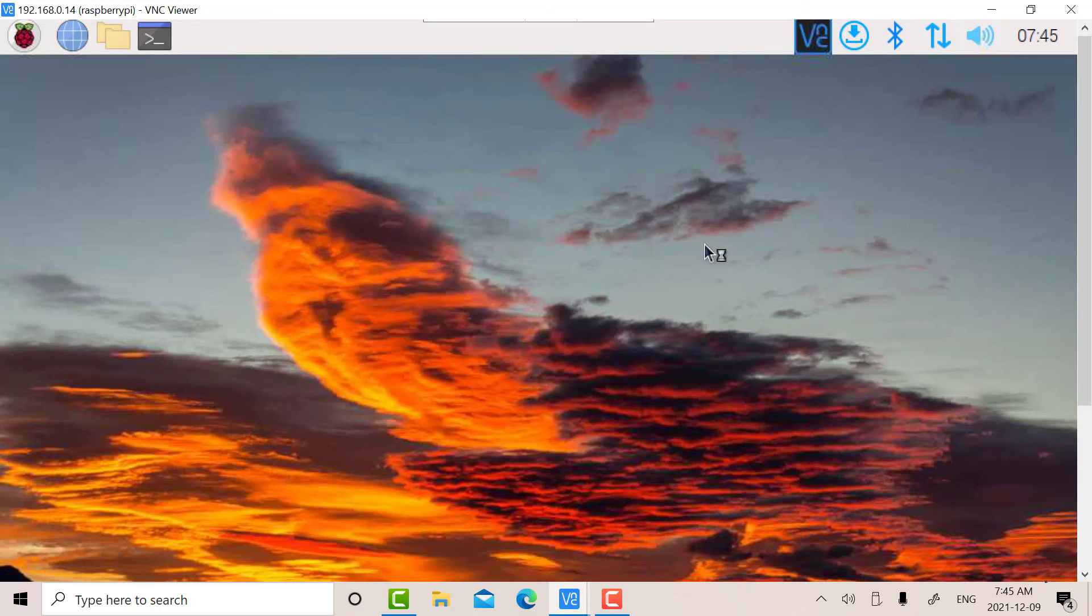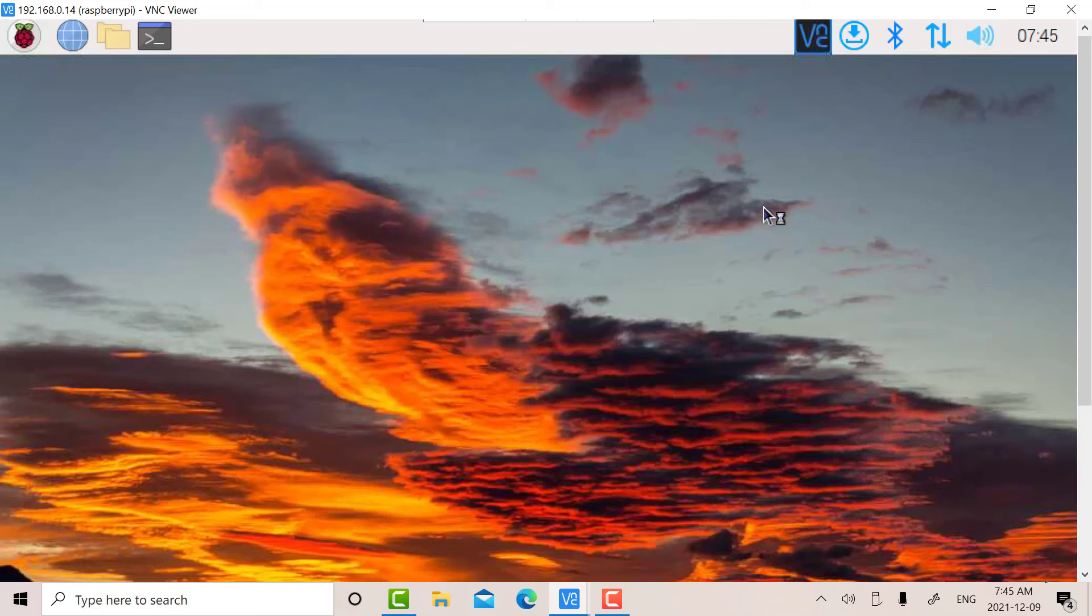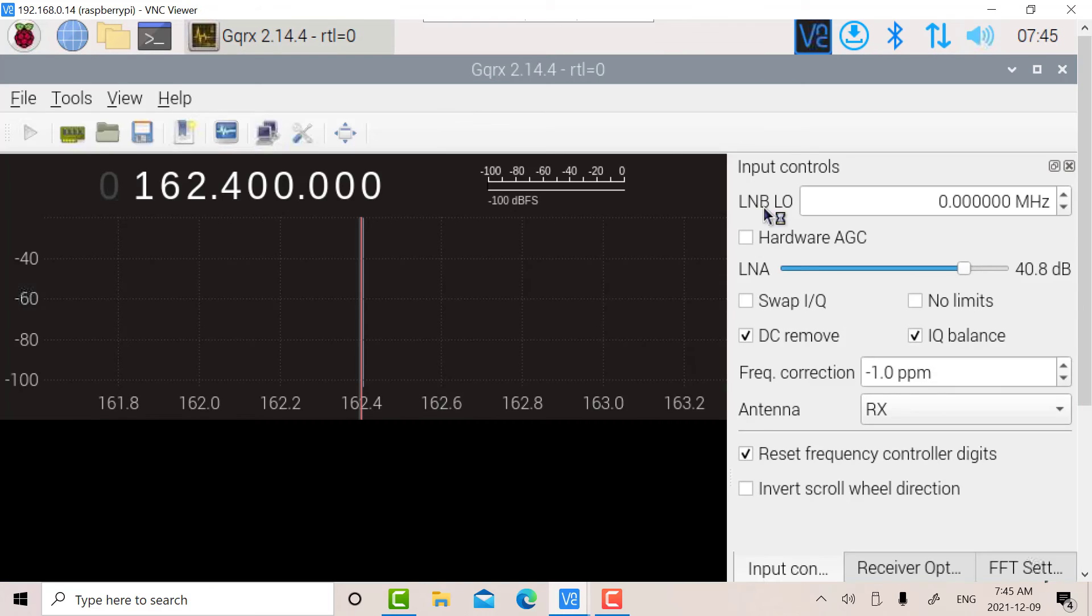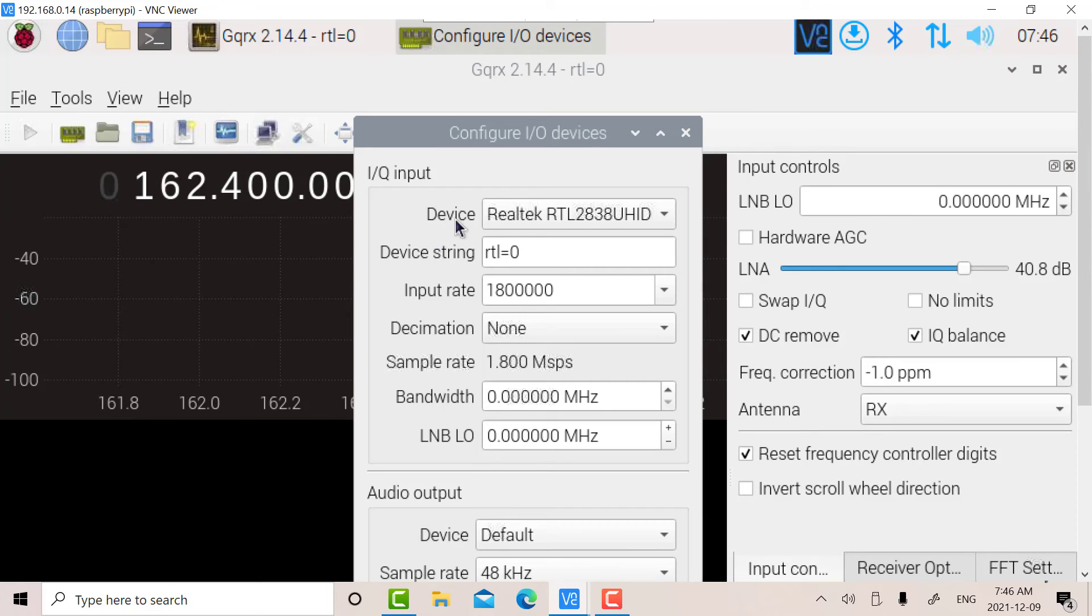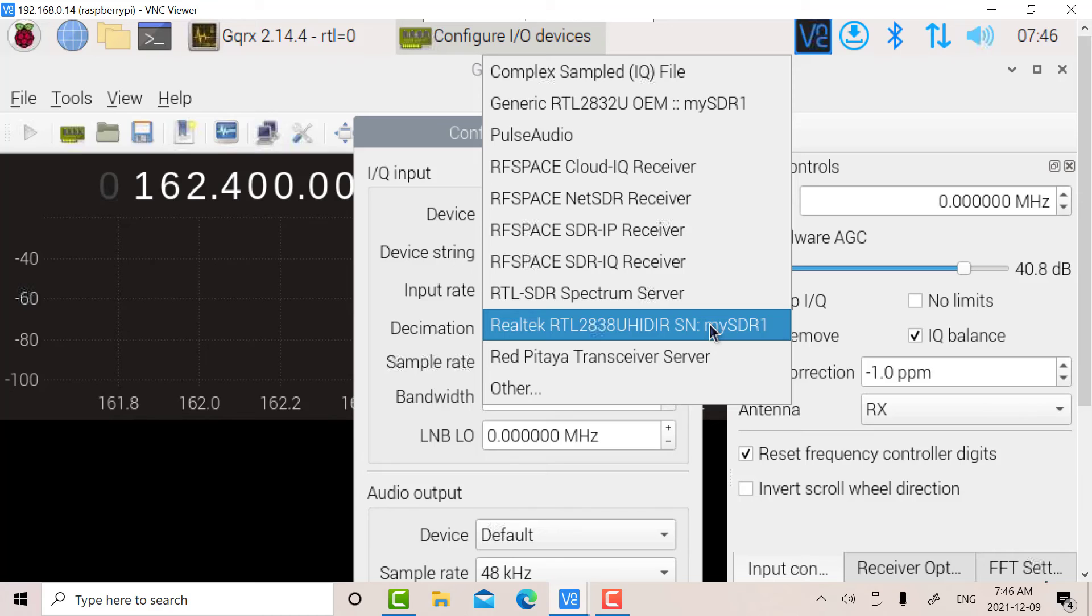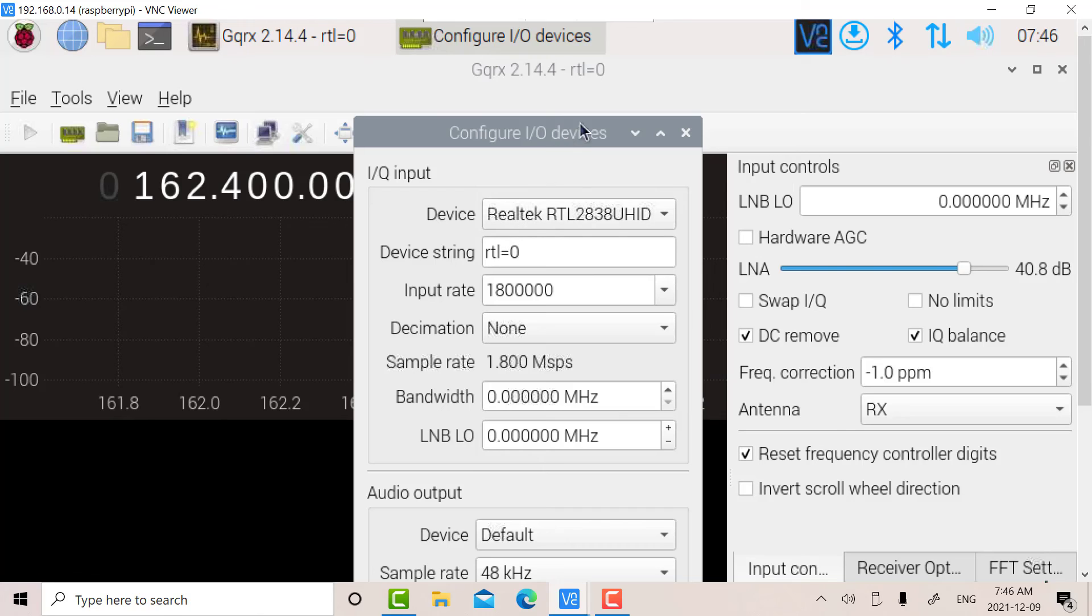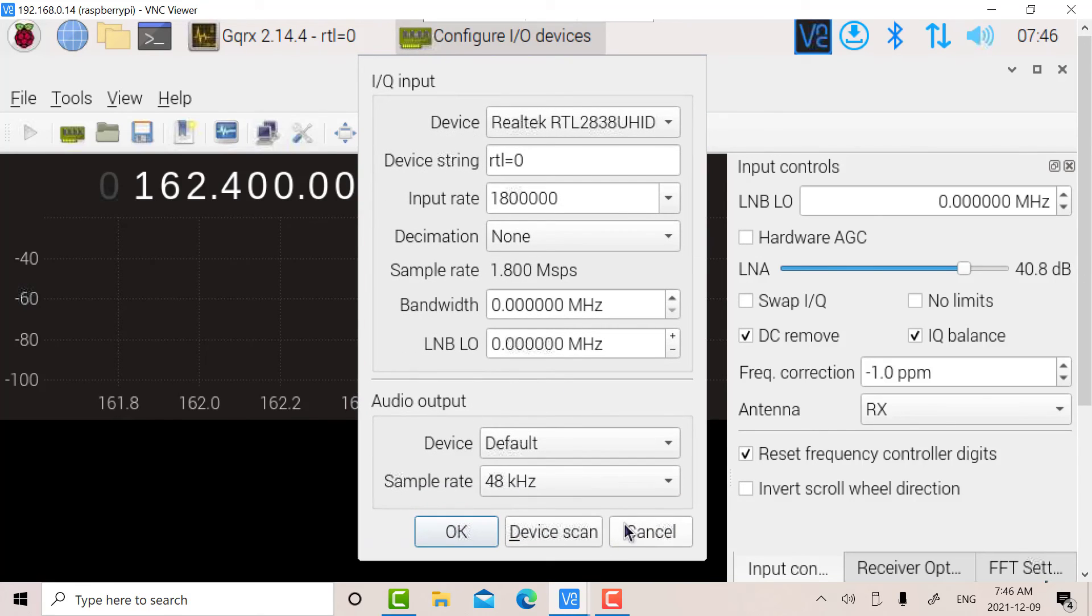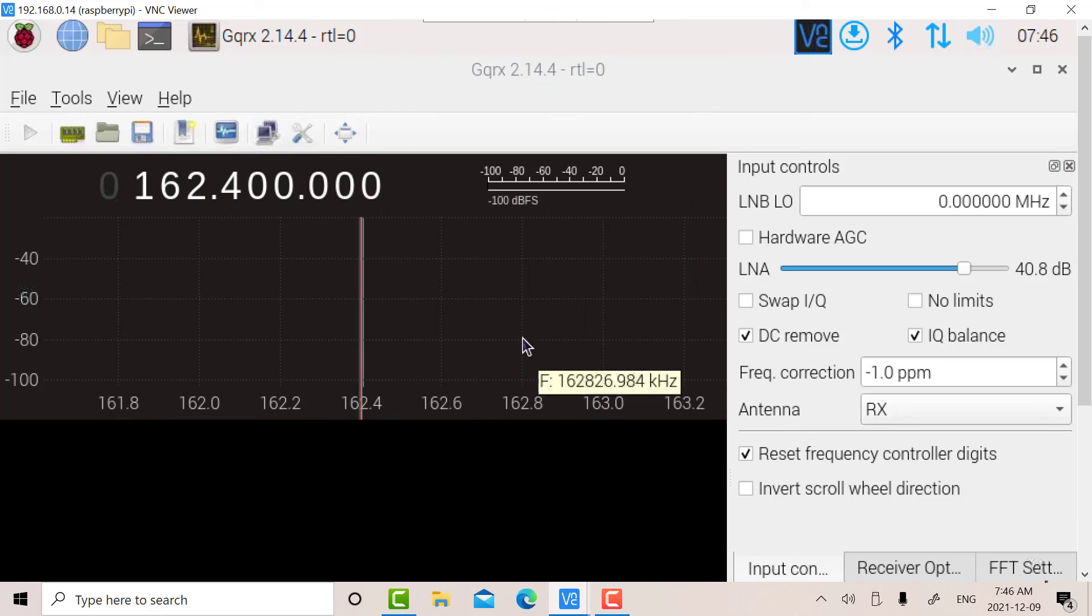I've already started GQRX once before, but when you first start the program, it'll ask you to find your interface here. You have to look into these various devices and find the RTL, because there's all sorts of different options. You pick your RTL, which in my case is the RTL 2838UHIDIR. That's my device, so I've already selected that.